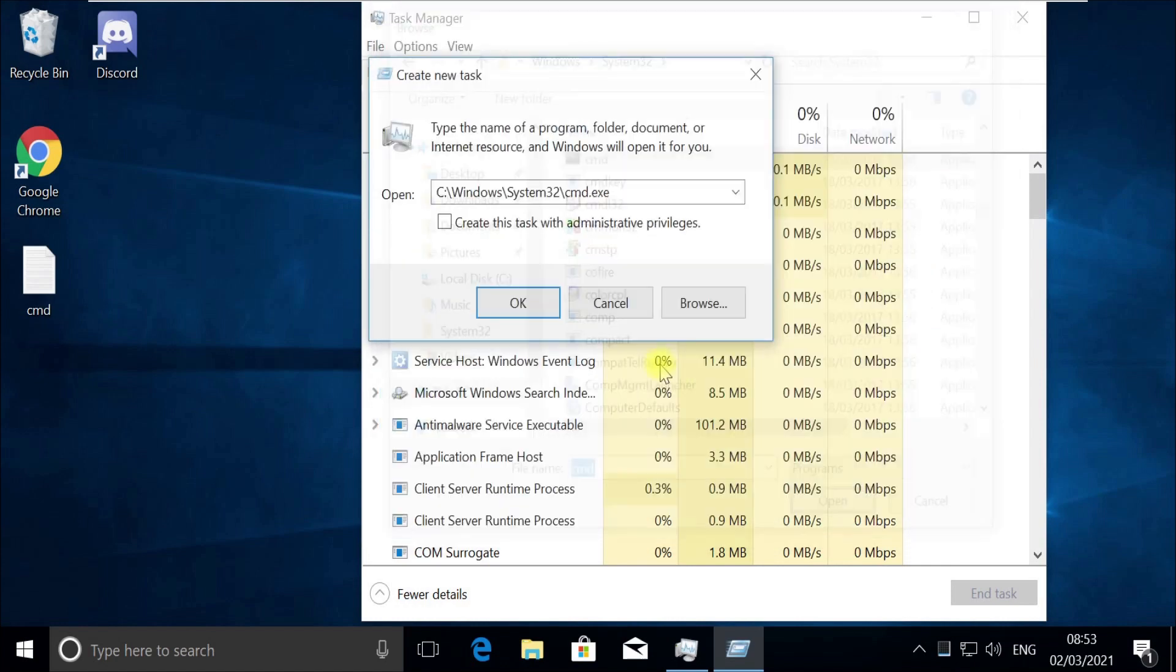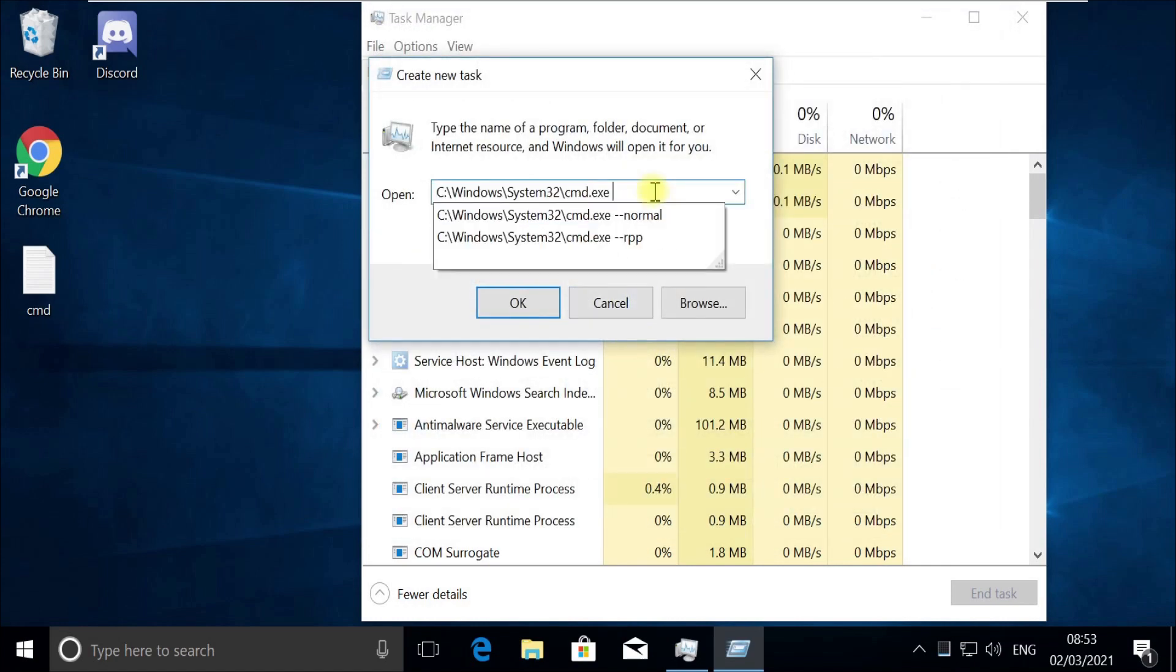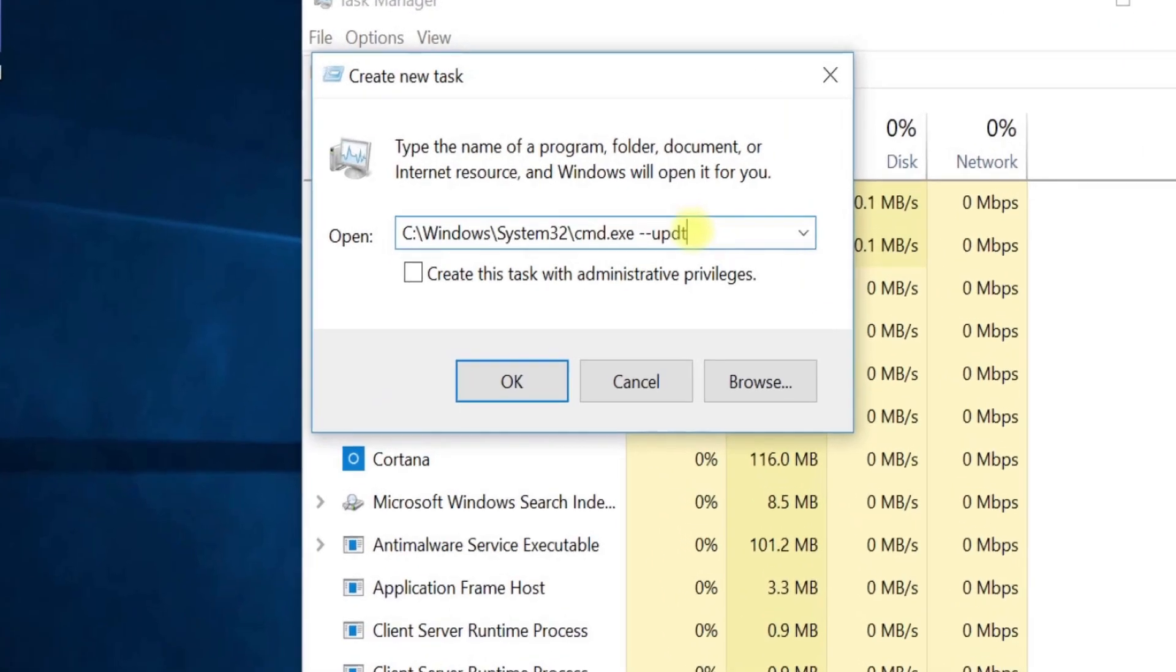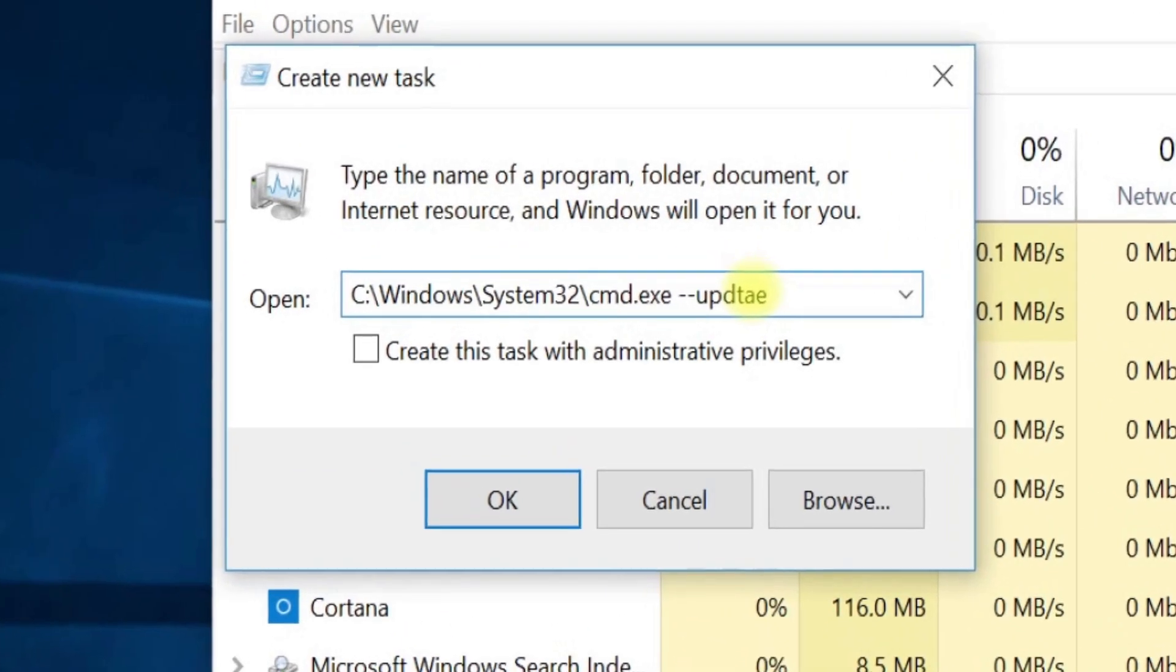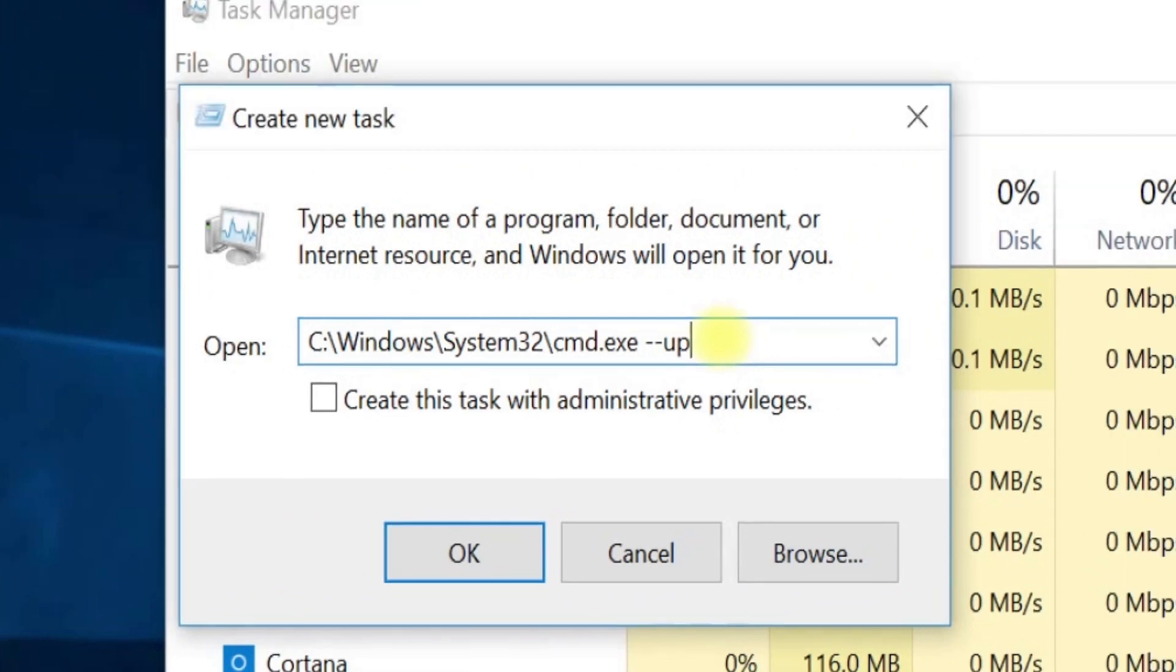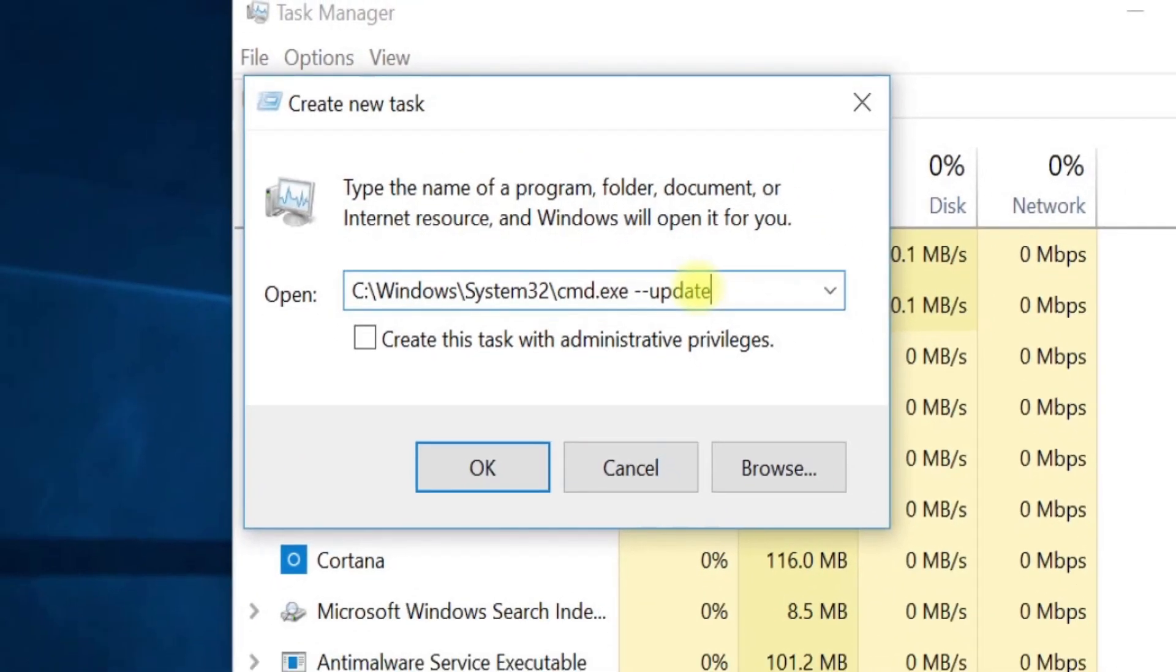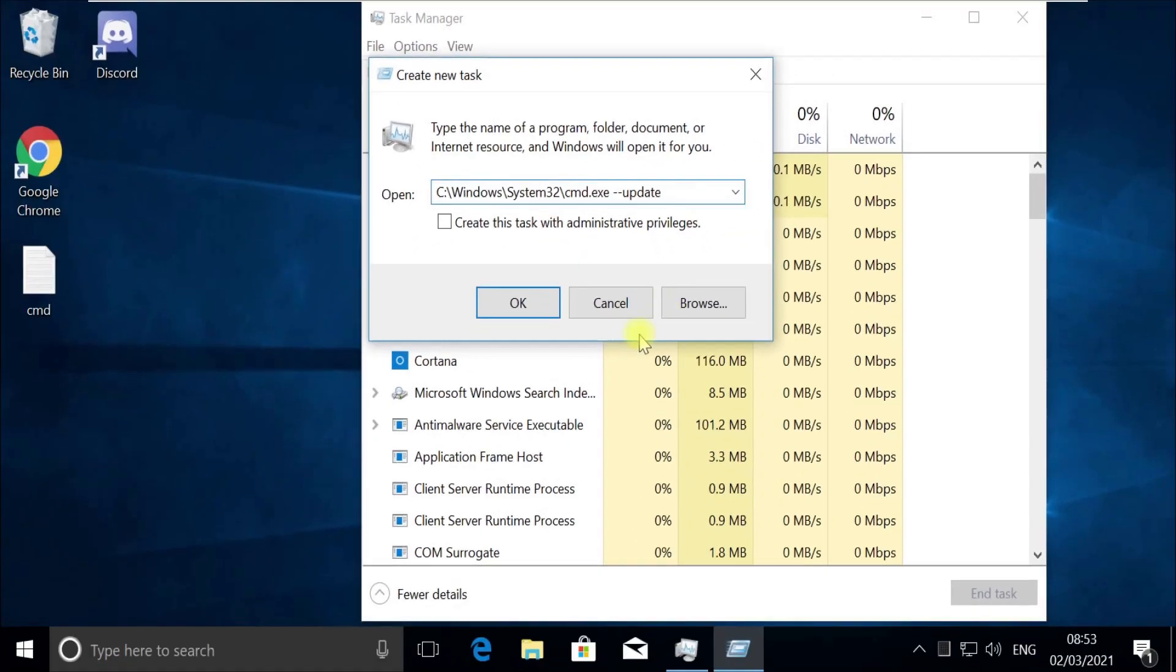We will need to provide an Update option before we run it. Now click at the end and type this Update option like this. Now again, pay attention, we need to run this to update the library, so check this box here and then click OK.